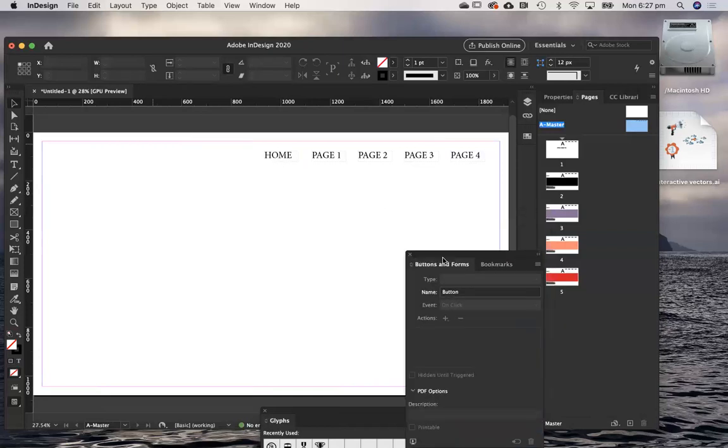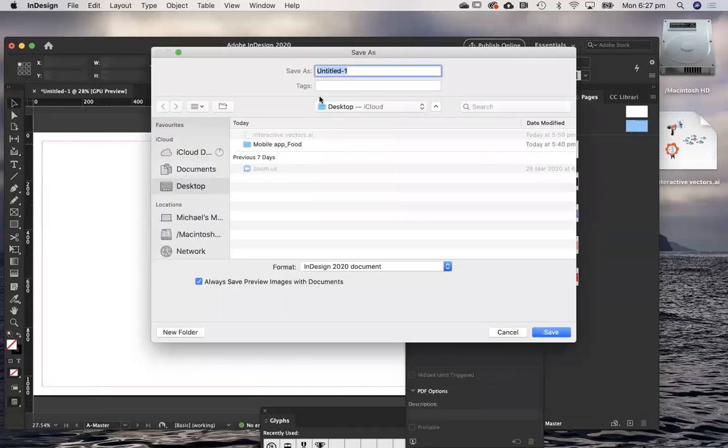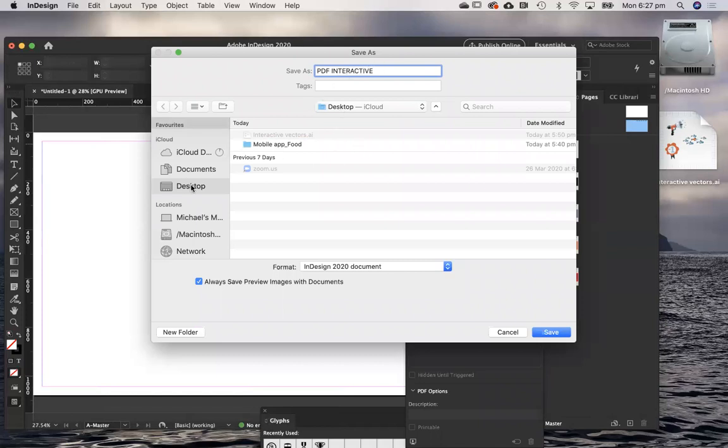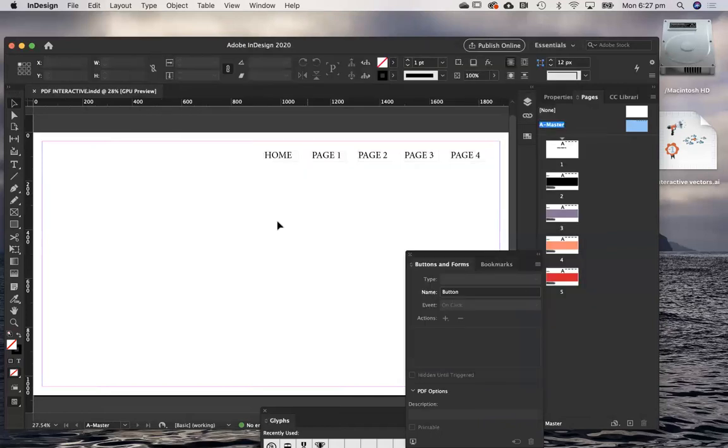I'm just going to save that now. Call that PDF. I'm just going to put that down on my desktop for the time being. I'm going to say save. That's there.